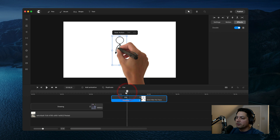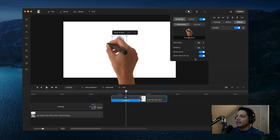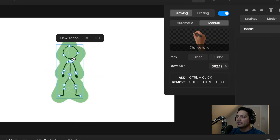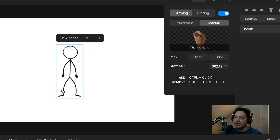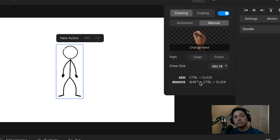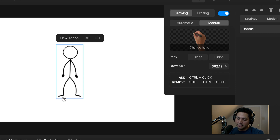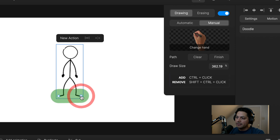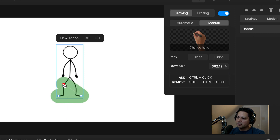Now I want to draw my own path, so I'm going to go into manual mode. Inside manual mode, you have a new option called path. If I click on edit path, you'll see the path that Create Studio Pro has already made. I'm going to clear it because I want to draw the path myself and set where it starts and ends. The interface tells you: to add a point, control click; to remove a point, shift control click. I'm going to have the path go from top to bottom — I'll hold control and left click to place my first point, then control click again to make a second point.